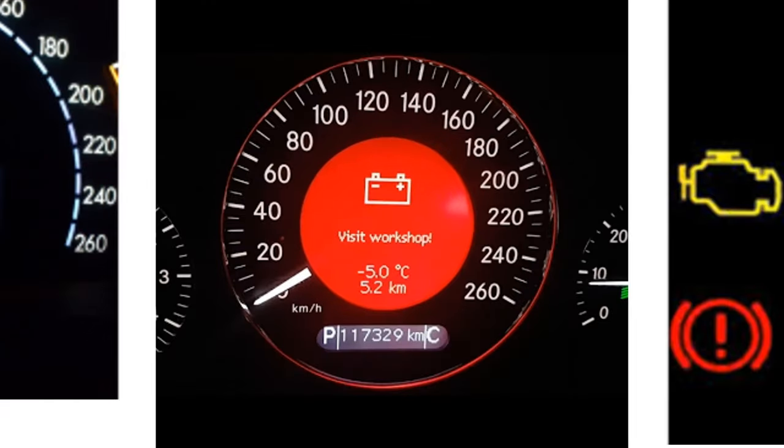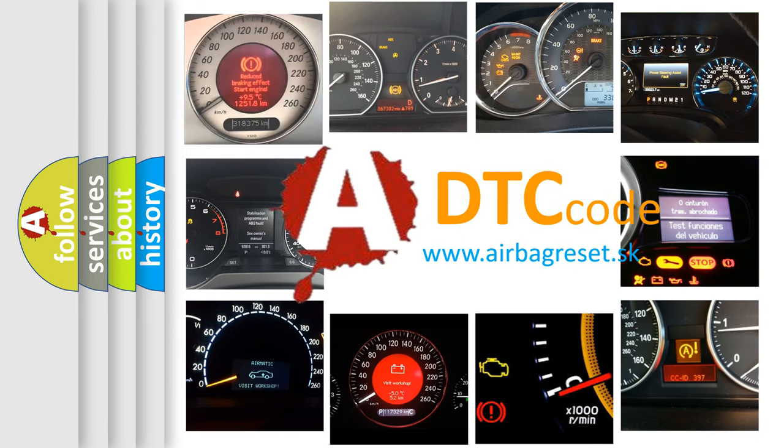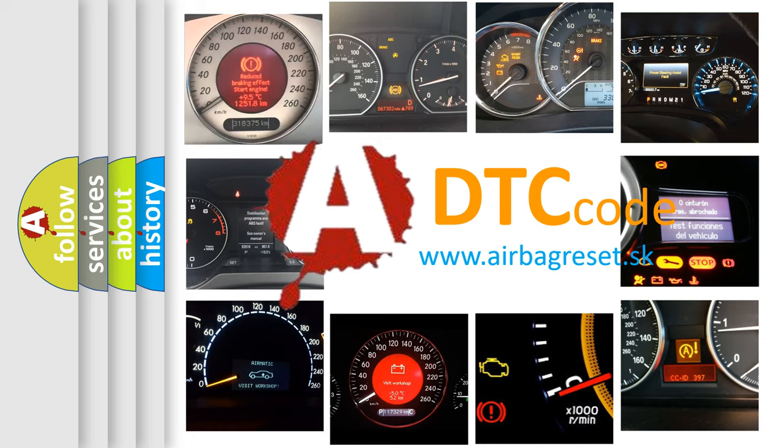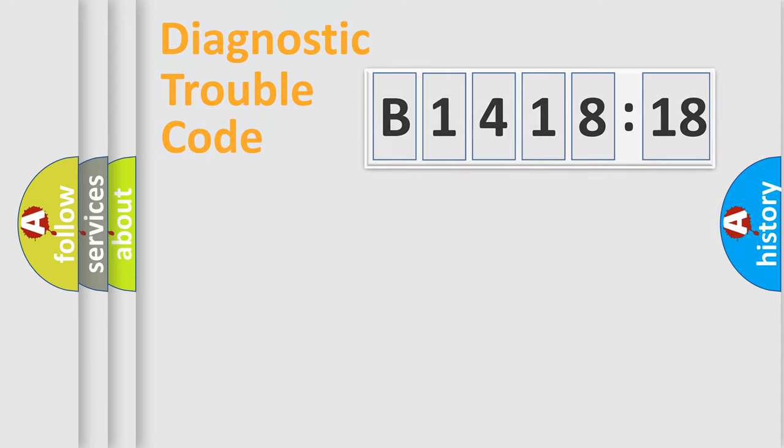How is the error code interpreted by the vehicle? What does B141818 mean, or how to correct this fault? Today we will find answers to these questions together.